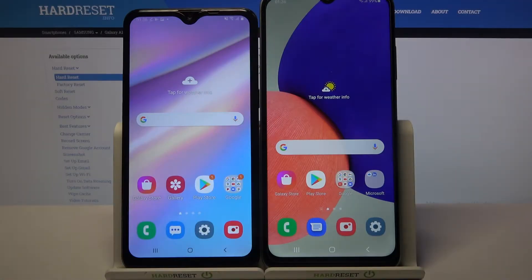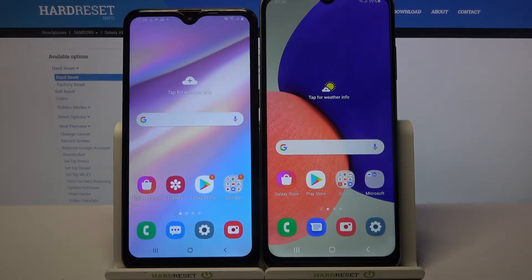Hi! Today I would like to show you how you can transfer files from Samsung Galaxy A10s to Samsung Device.